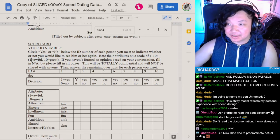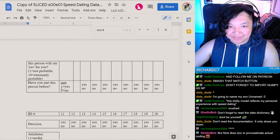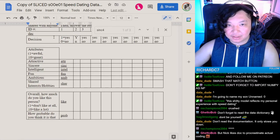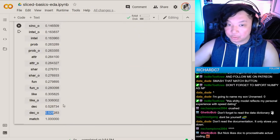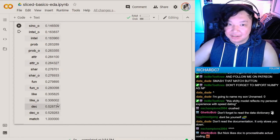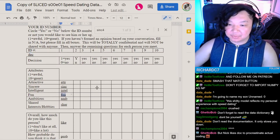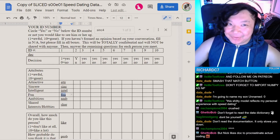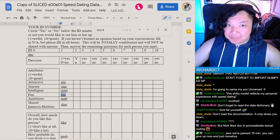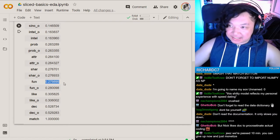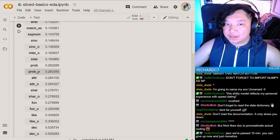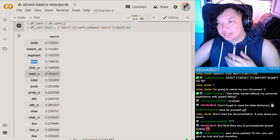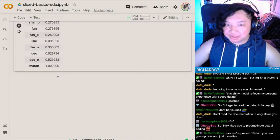These are related to this matrix, basically a scorecard: attractiveness, sincerity, intelligence, fun, ambition, shared interests. Those are the ones that the target individual might be scoring, and then O would be what their partner is scoring. So if your partner decides to put more value, it's a 1 through 10. The closer it is to 10 for decision, whether or not they want to go on a date with you, that correlates, which makes sense.